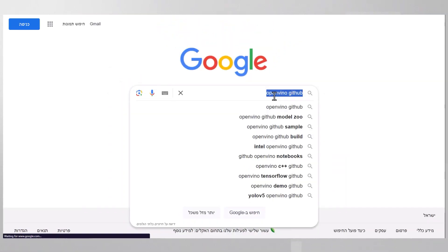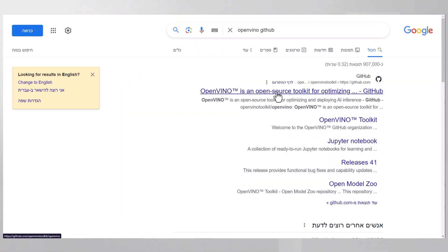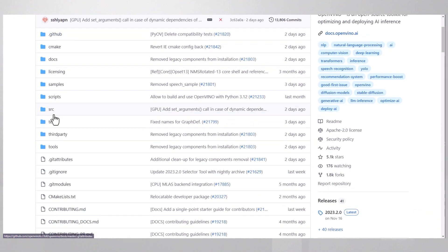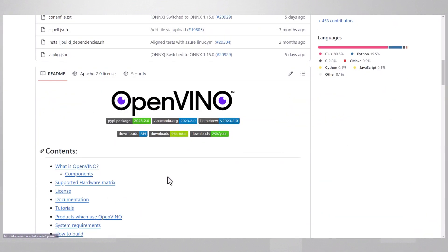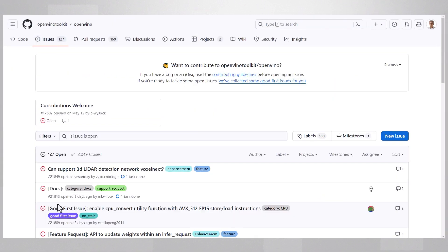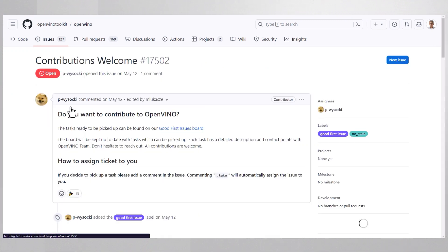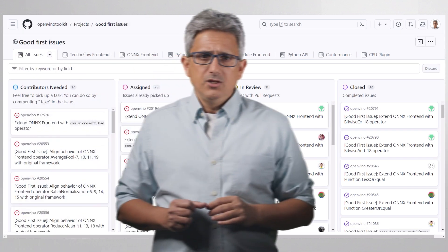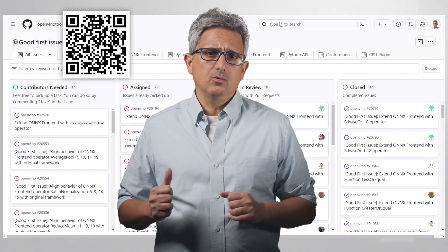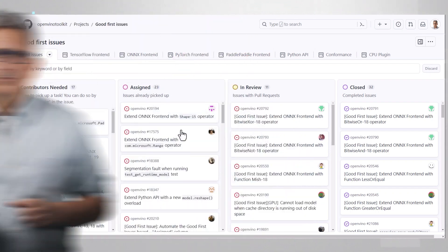Just follow that link. Look for OpenVINO GitHub. Get in — this is the OpenVINO master. Click on issues, contributions welcome, good first issues board, and we are here. You can also just directly follow this QR code or link below.